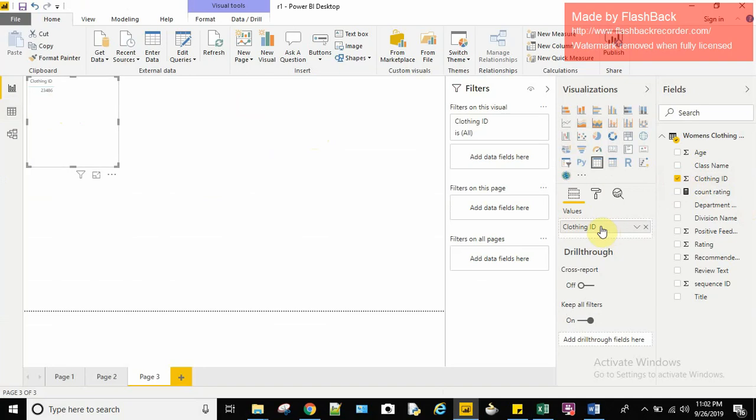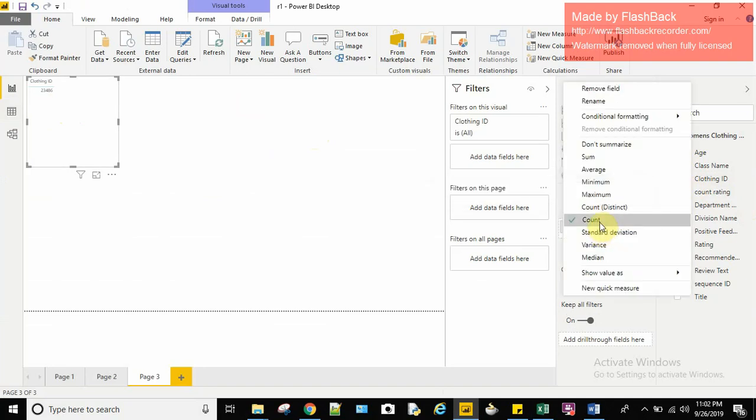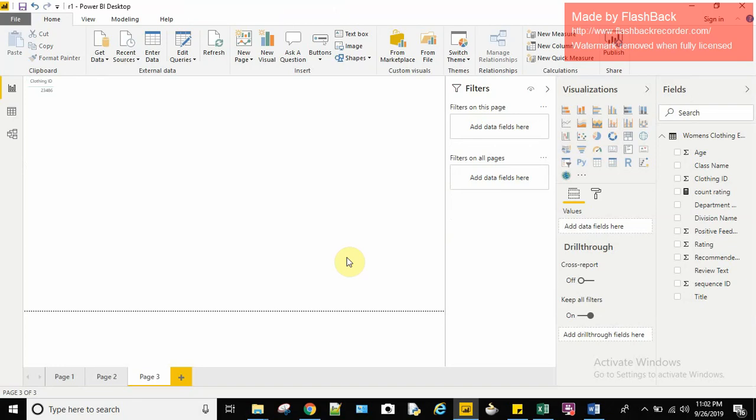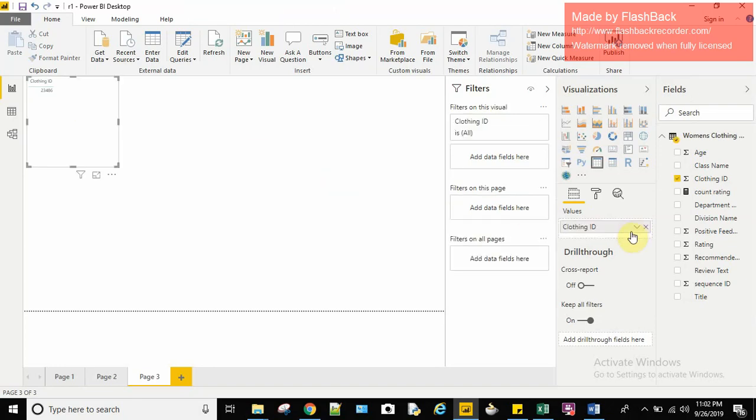So let me pull clothing id. I'll just click on it. You can see a big number because the aggregation by default is count here. I need to change it.